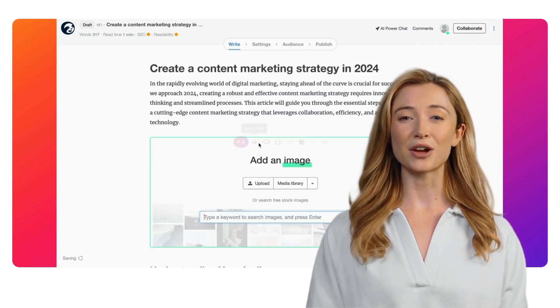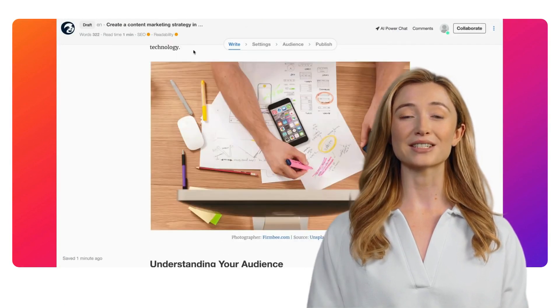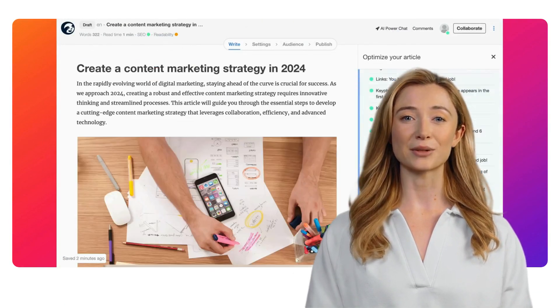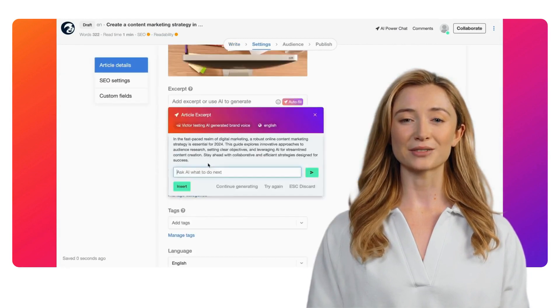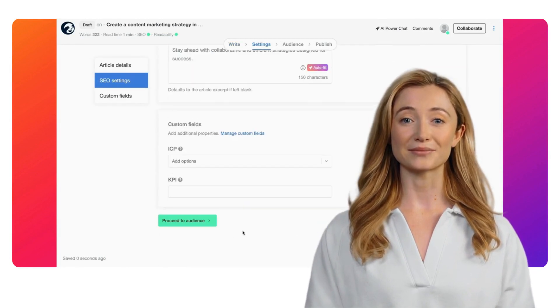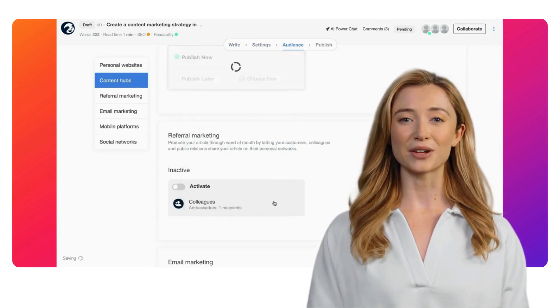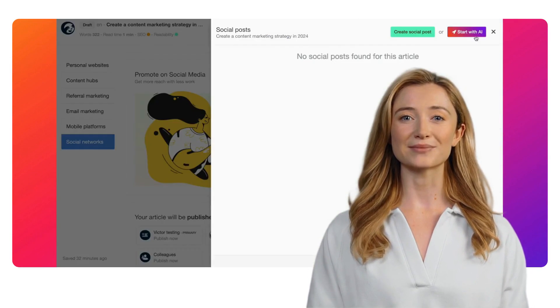Go check out the article editor and turn the theory into practice. Curious for more? Check out our other videos.